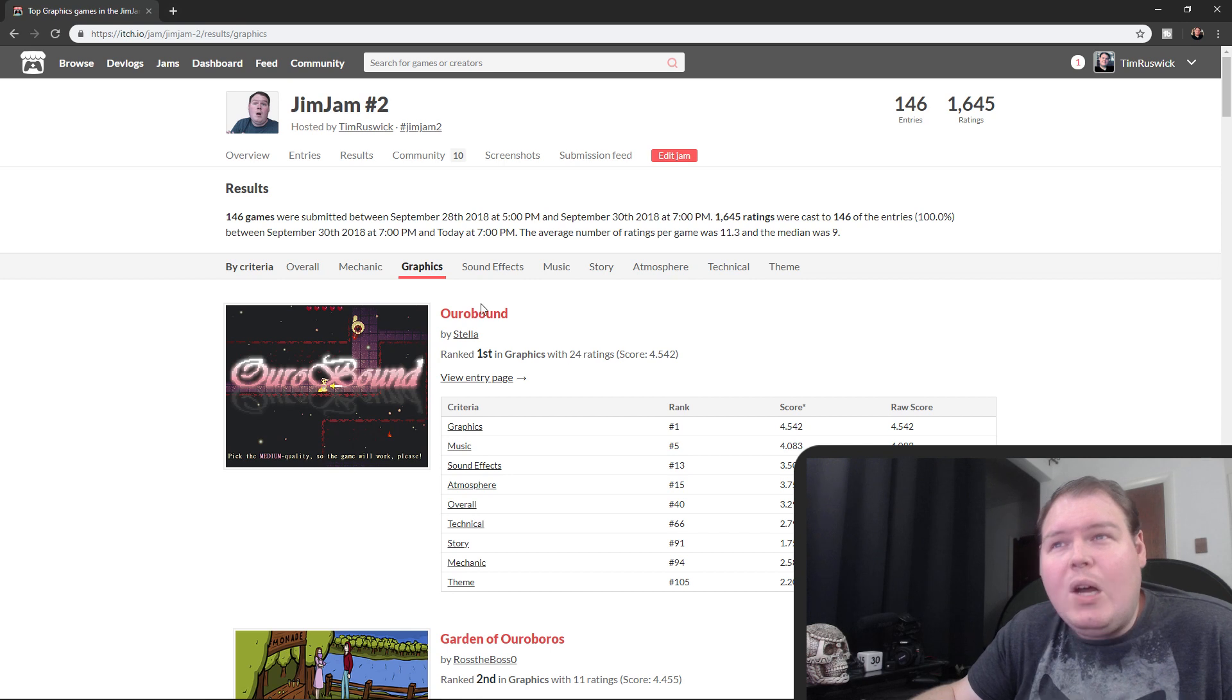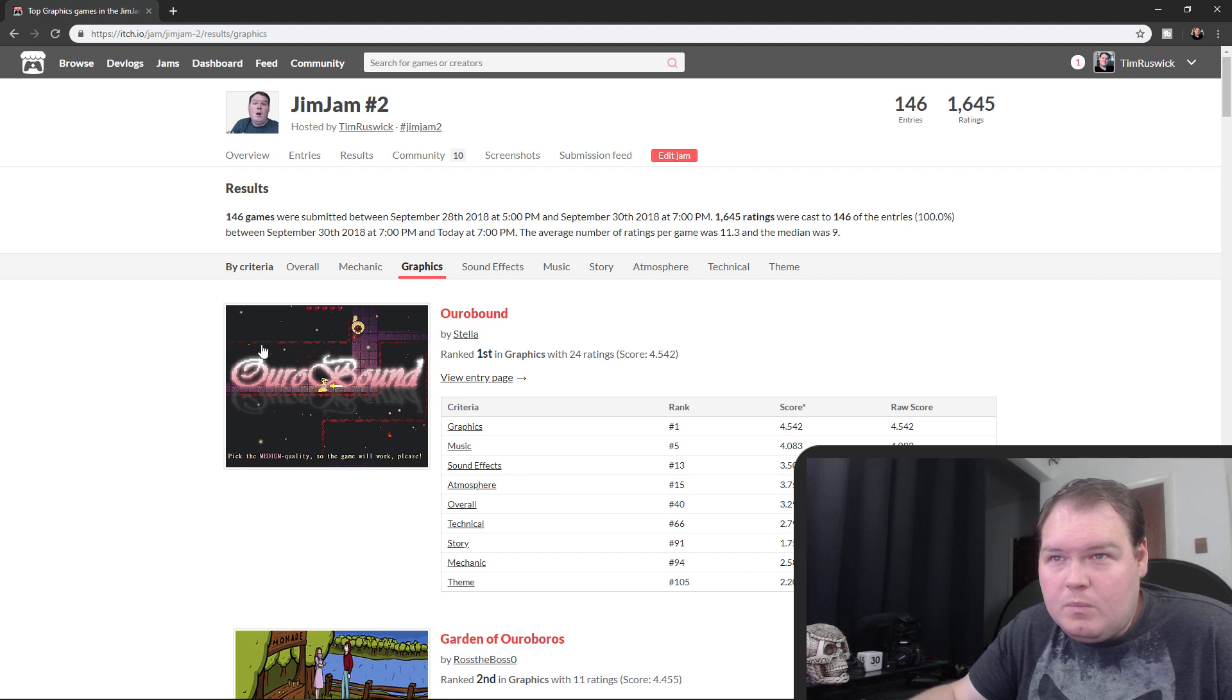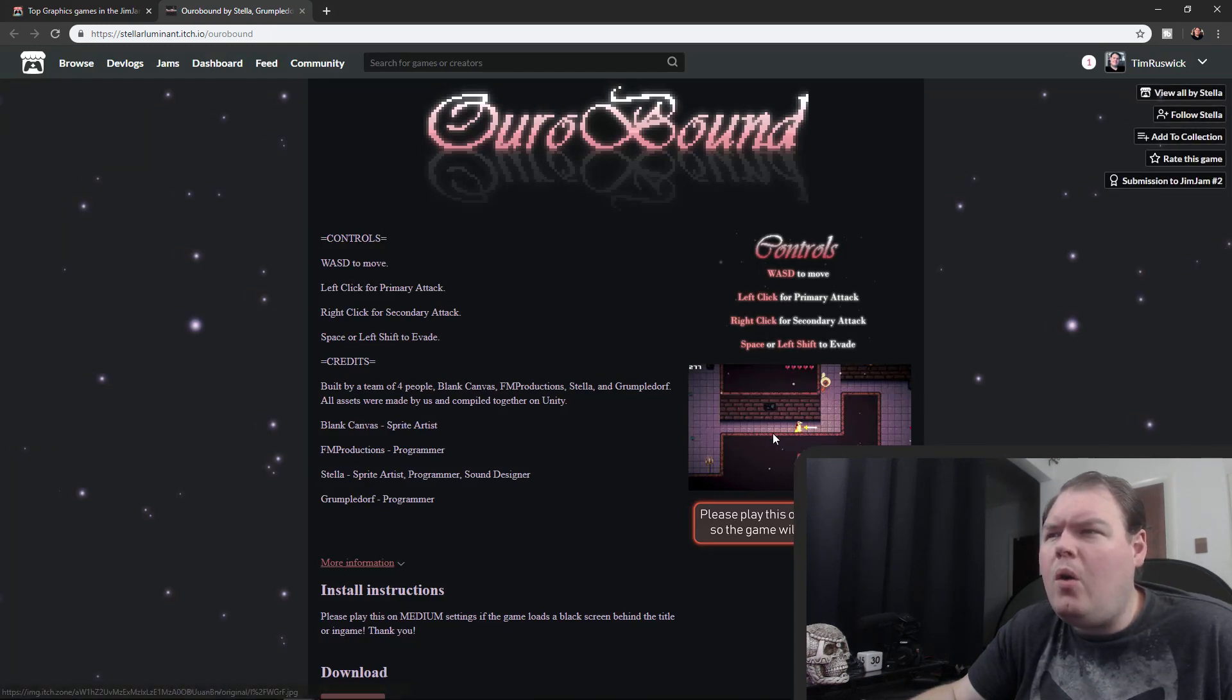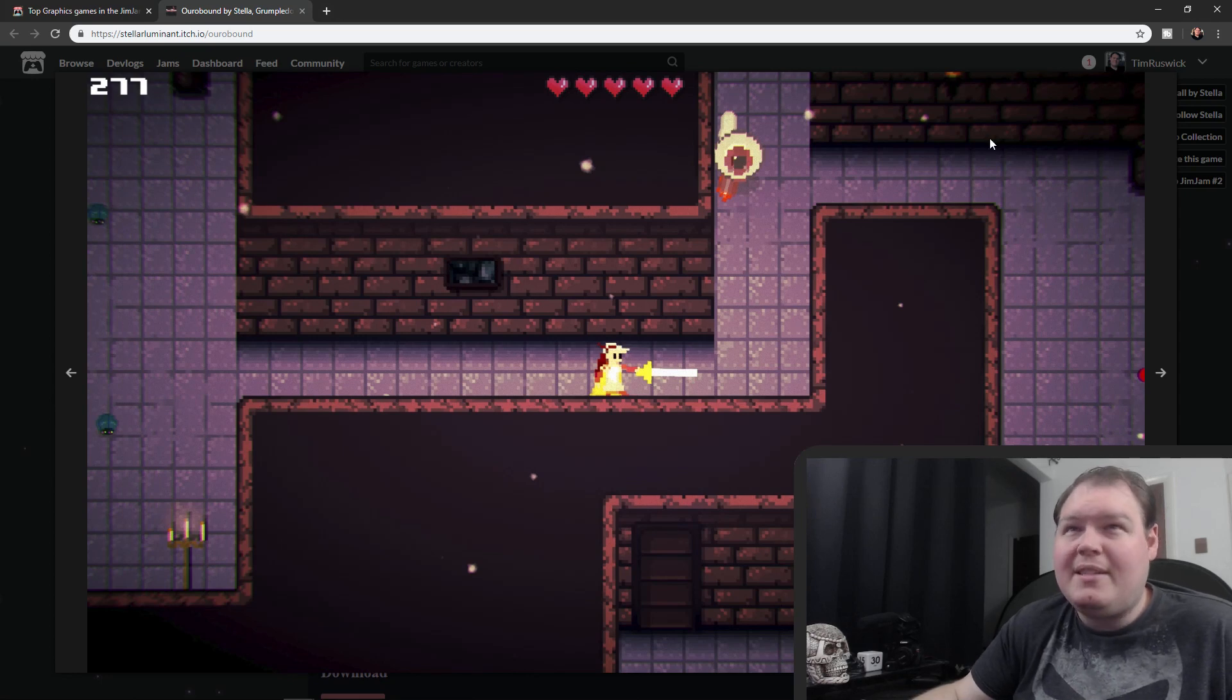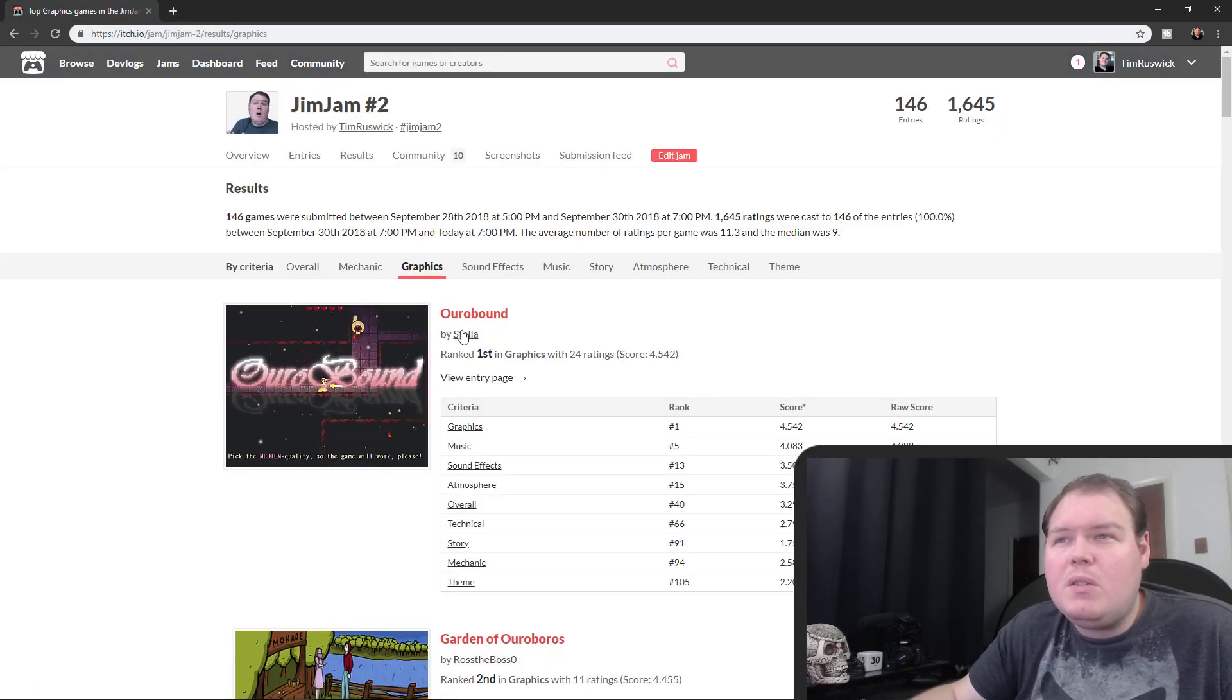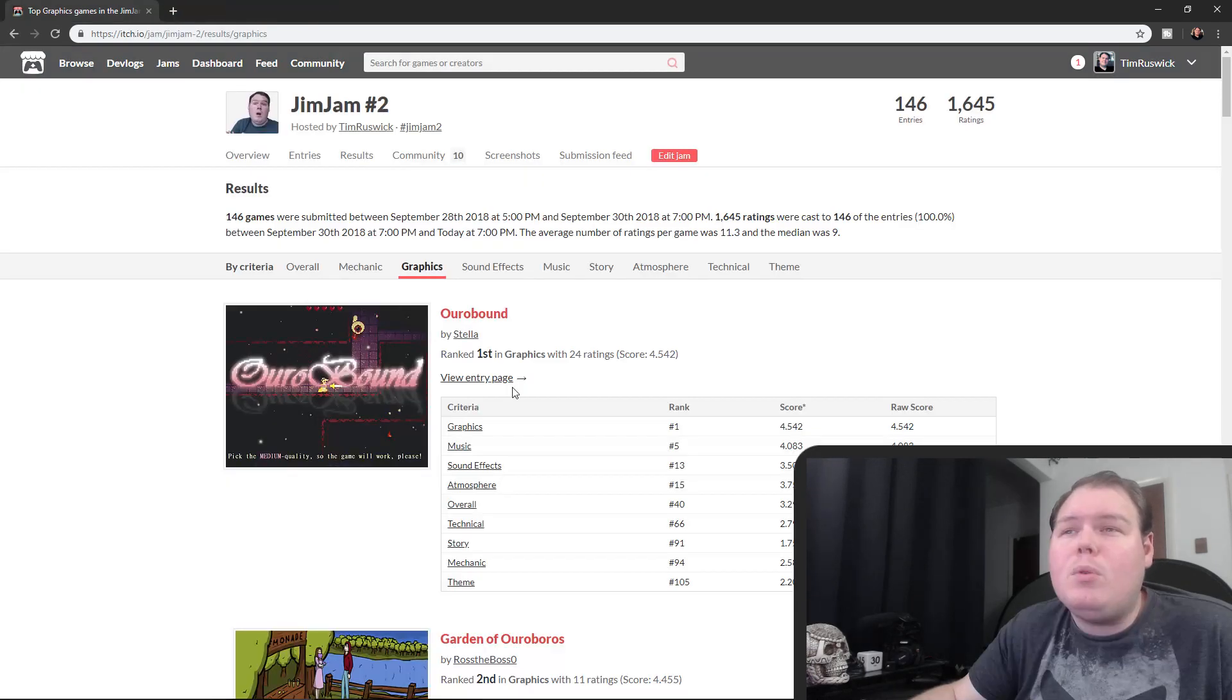In the graphics category we had Overbound by Stella number one in graphics. I don't believe that I played this game on stream. Oh yes I did, yes I did, I remember this. I remember this game. I was trying to stab everything in the face. This game was great. I recommend you play this, the link will be in the description, you guys can check that out as well. Stella, congratulations. I believe you had a team though, I believe there was a team.